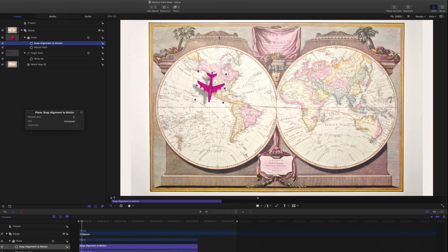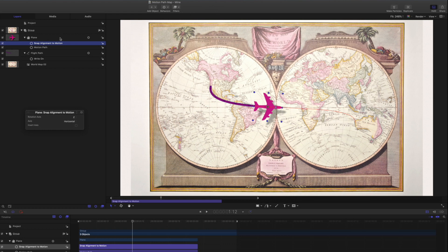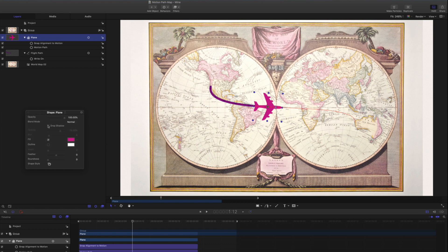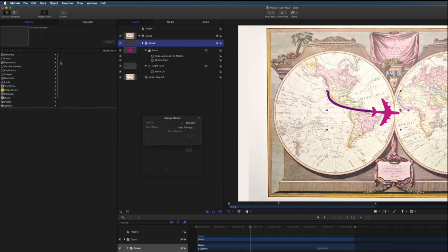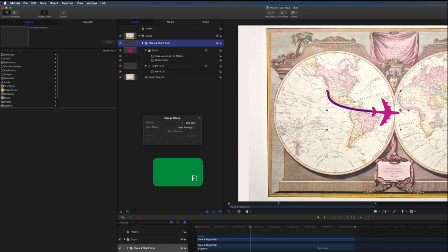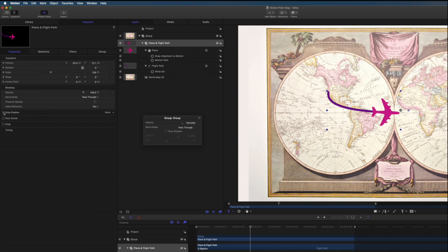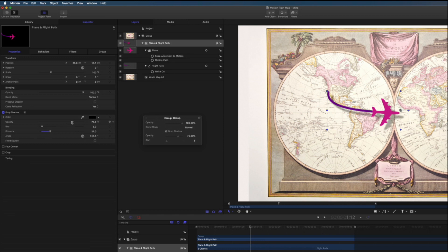Let's add a drop shadow to the path to match the plane. Rather than trying to match two drop shadows to each other, let's group the objects and add a drop shadow to the group. With the plane selected, turn off the drop shadow in the HUD. Now command-select the Flight Path layer and from the Object menu choose Group. Name the group Plane and Flight Path. Press F1 to go to the Properties Inspector, enable the drop shadow, click Show to reveal its parameters, and adjust them to taste. Any changes you make to the Flight Path line are passed through to the plane, so everything will always stay in sync.